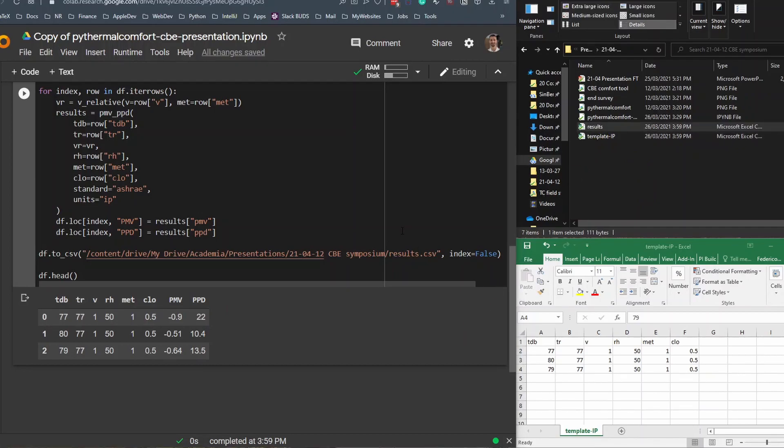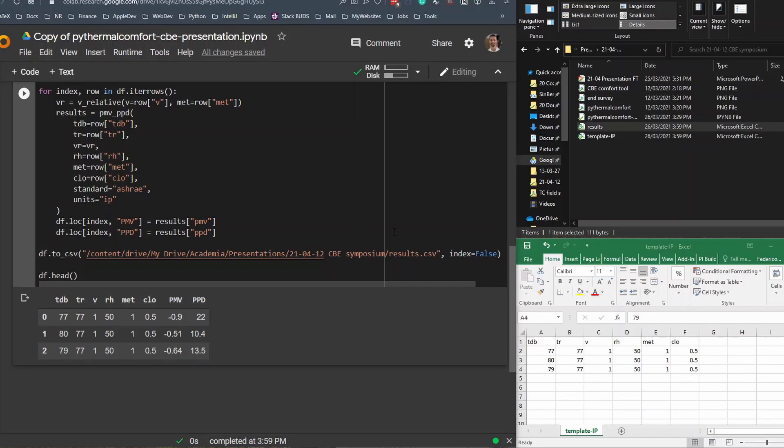This I believe is an extremely powerful tool, because instead of you having to upload manually the file in the upload tab of the CBE thermal comfort tool, you can calculate all these results programmatically and automatically. And of course, you can run Python locally.